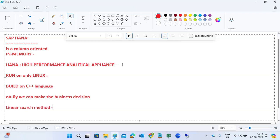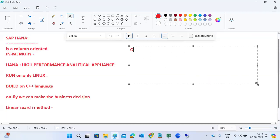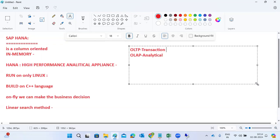HANA works as a relational database management system supporting both OLTP and OLAP. Normally other databases support either OLAP or OLTP — OLTP means transactional processing (like ECC), and OLAP means analytical processing (like BW). But in one HANA database, we can process multiple data models — both transactional and analytical processing together.